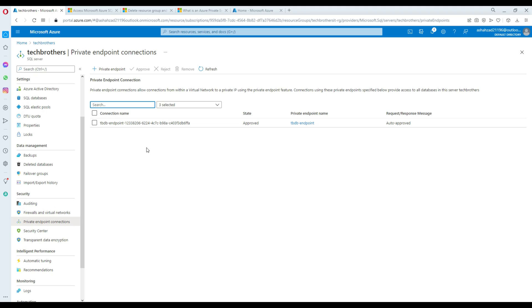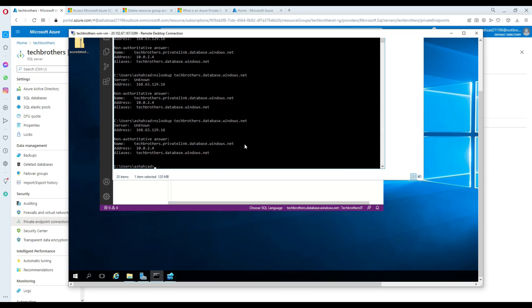So this is how you use private endpoints in your Azure services and connect from resources within the same VNet. In this case, we created a private endpoint for our Azure SQL database and were able to access it from the VM on the same VNet. Thank you very much for watching and I'll see you in the next video.